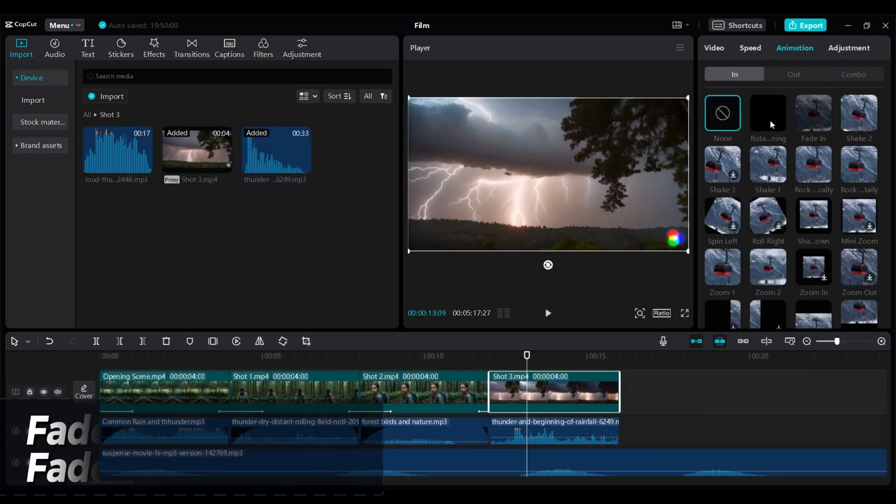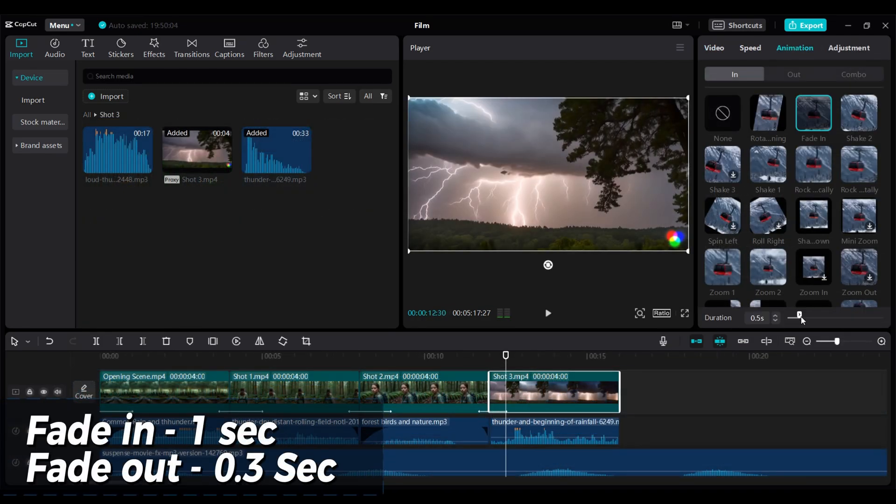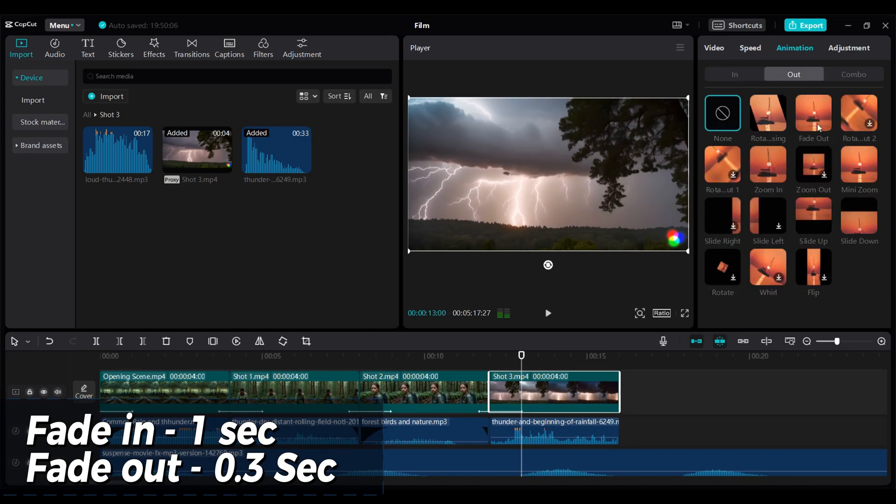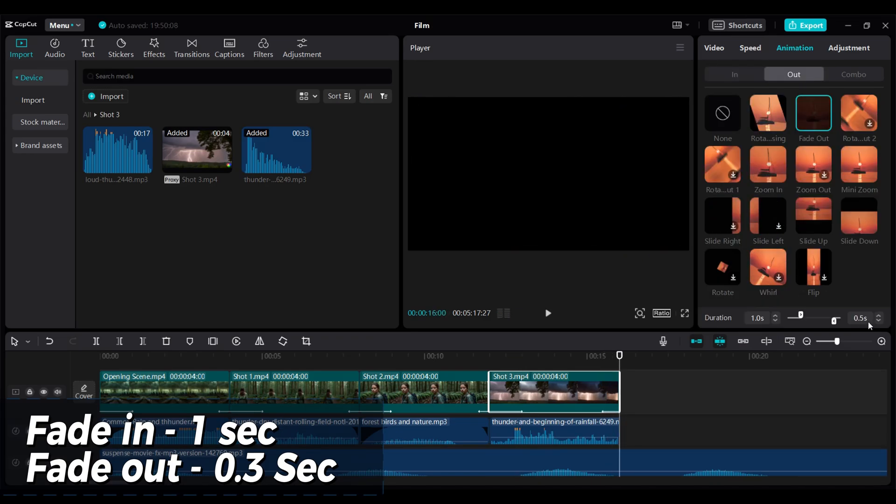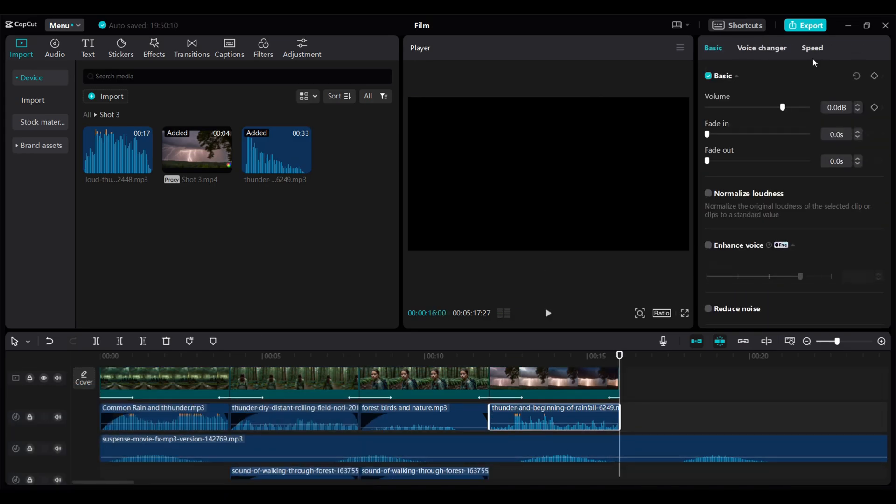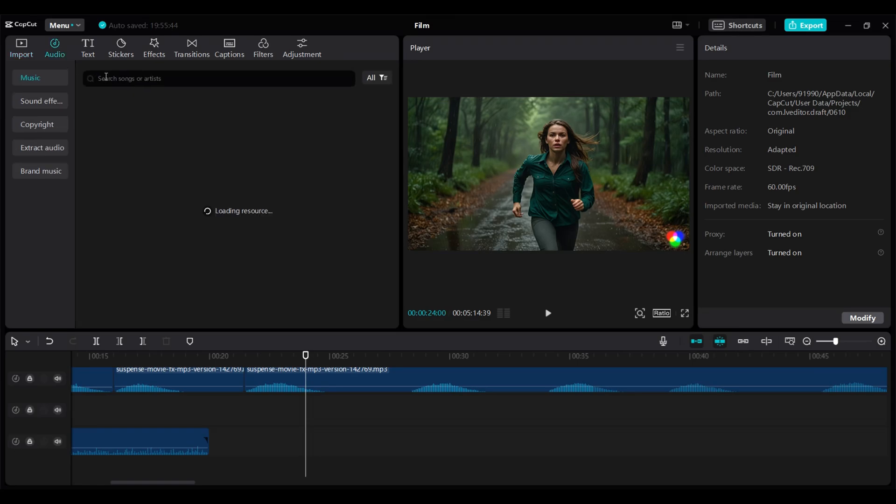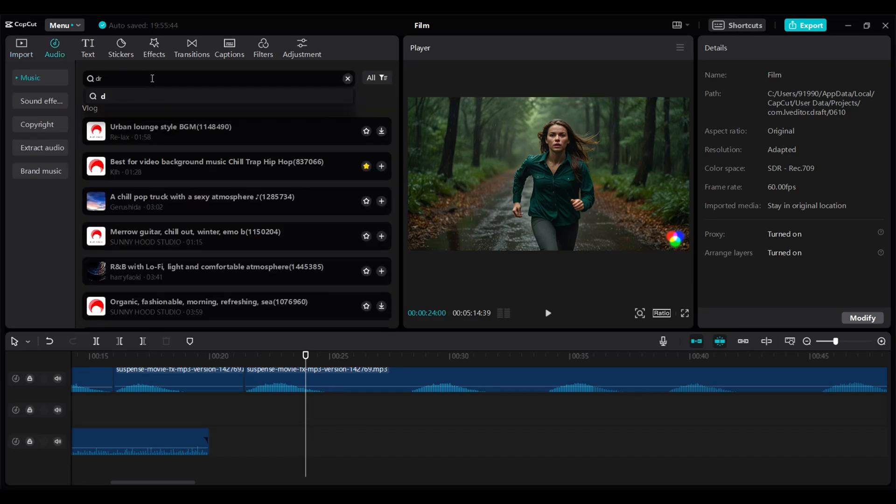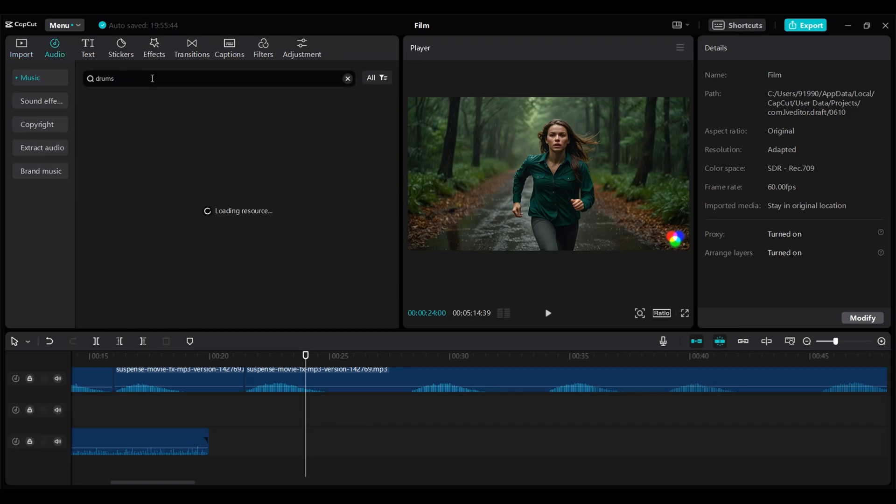I have given fade in and fade out transition to most of my shots. Also I have only added sound effects that were recommended by ChatGPT. However if you want any other sound effect you can go through the audio section in CapCut.